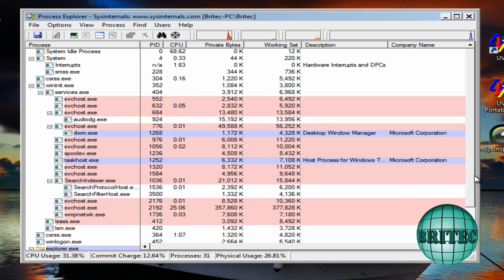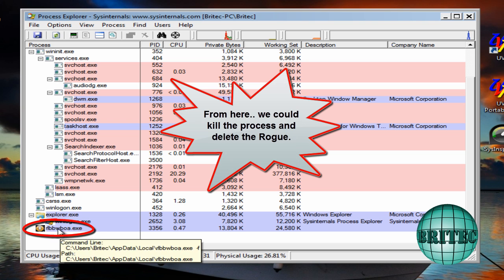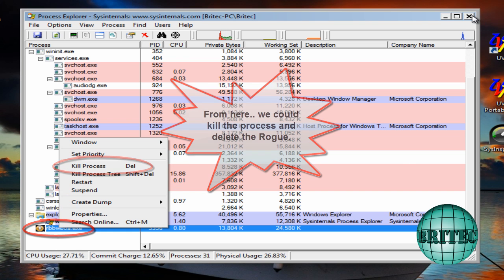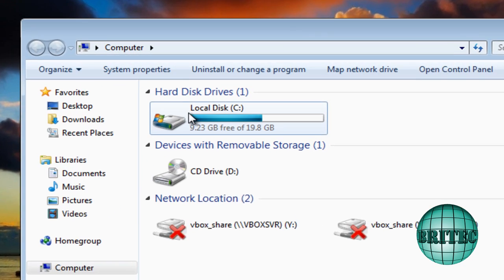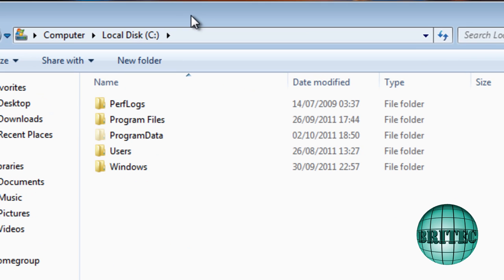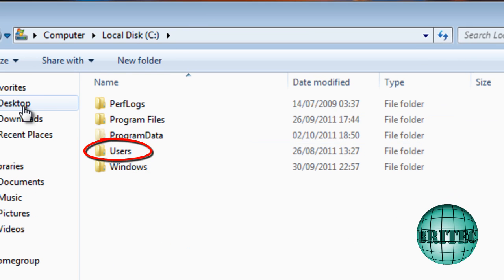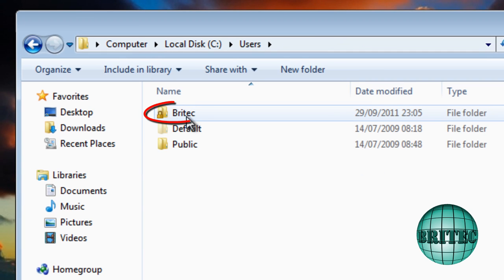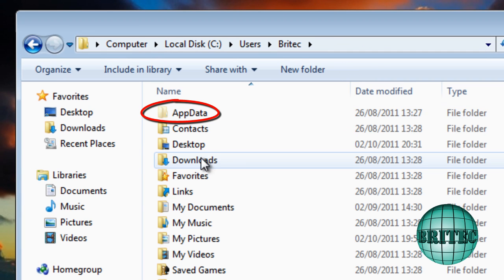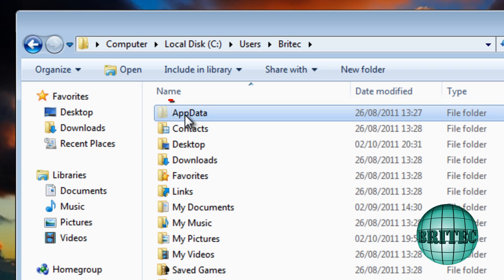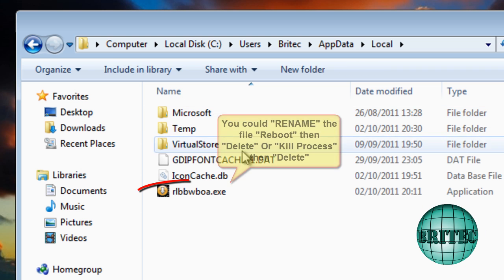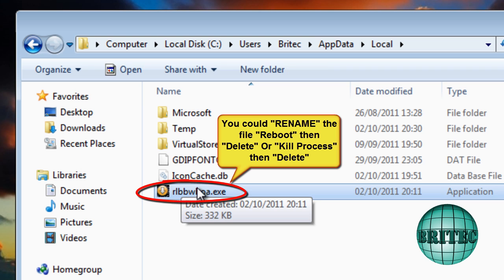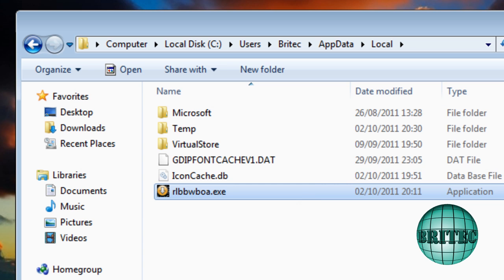So from here really we could actually kill this process off which is this one here and then the jobs are good and that will be dead. And we could then go to the location where it is and I'll show you where it lives. Actually go to C drive here, inside users and then Britec which will be your user account for your computer you're using, application data then inside local and there you can see the culprit there. Once we kill the process we can actually delete this very easily. So that's another way to go about deleting it.